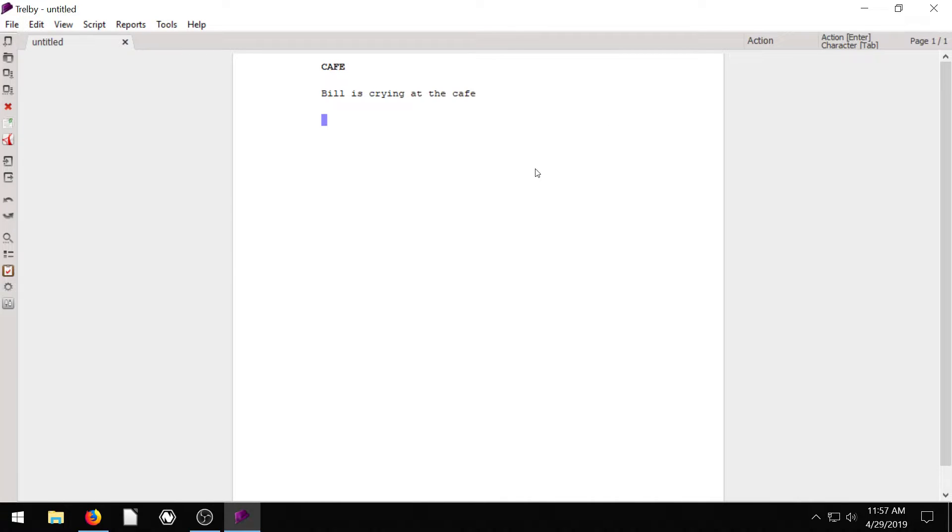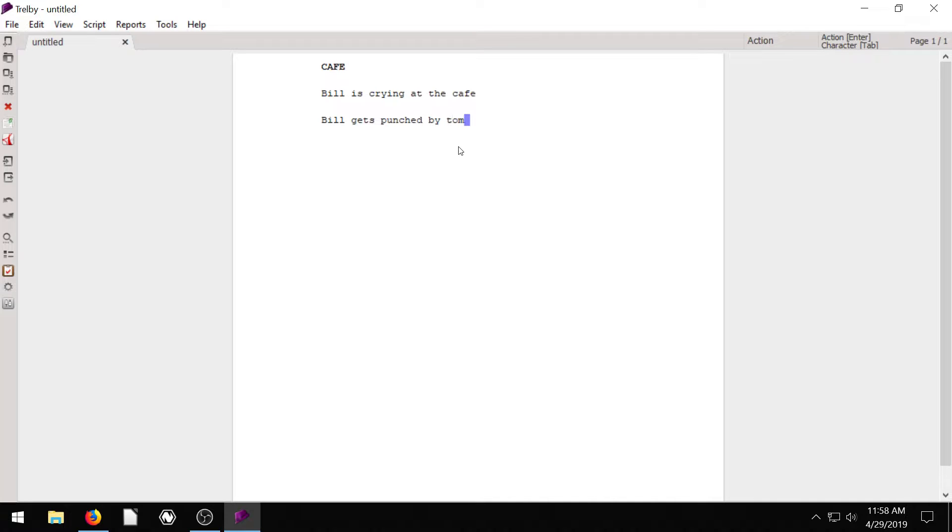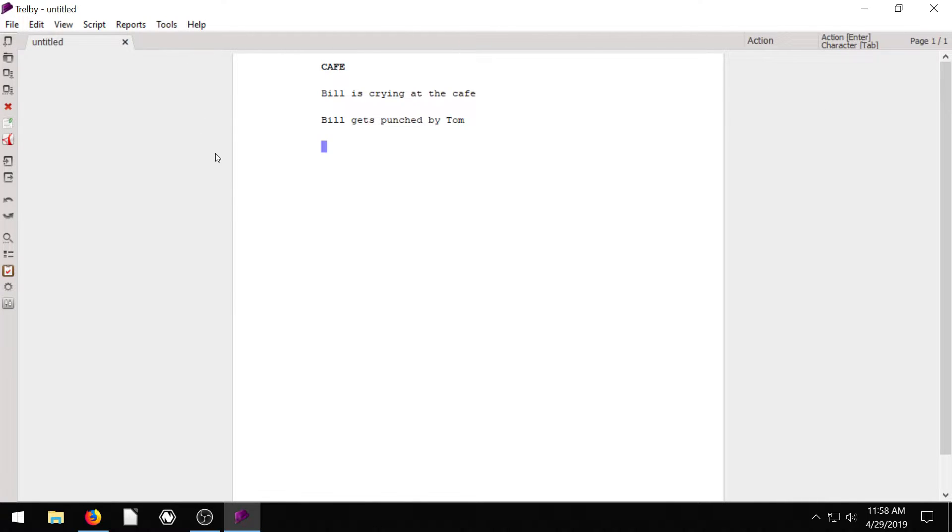Then we hit enter again, and it's saying, okay, more action. What do you want to have? We could type in some more action here if we wanted to, or we can just go right to our character. To toggle between the character, if you hit enter, you're going to be typing in some more action. We could even be like, Bill gets punched by Tom or something. So there's action happening here. But then we go to character, we hit tab.